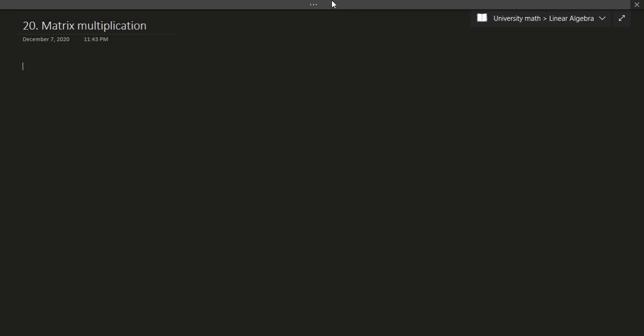Hello and welcome to this video. In this video we'll be talking about matrix multiplication.